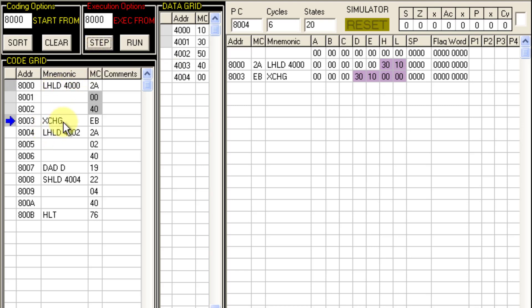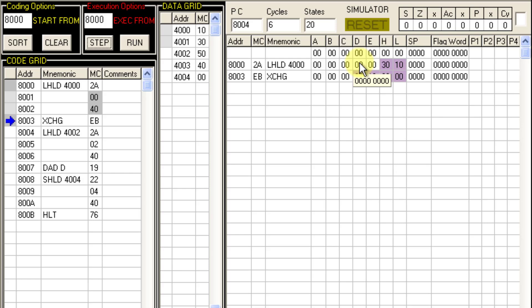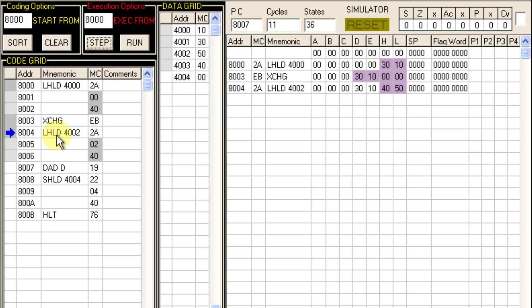The next step is XCHG: this instruction exchanges the contents of HL with DE. So whatever is in HL goes into DE. DE was 0000 and HL was 3010, so 3010 gets transferred to DE and HL becomes 0000. Then we execute LHLD 4002 again: content from 4002 (50) goes into L and content from 4003 (40) goes into H. Now the data is in both HL and DE register pairs.